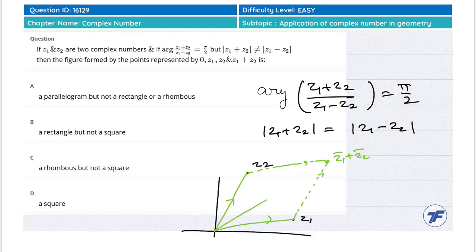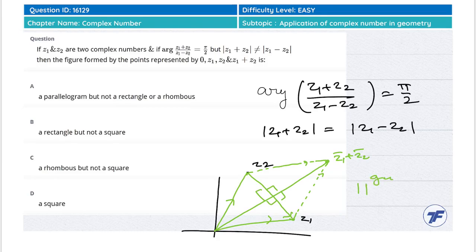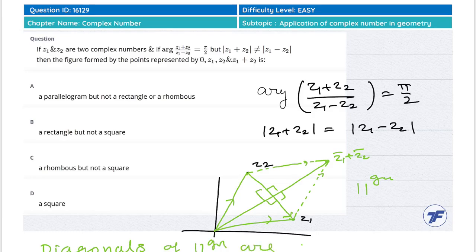इसमें बोल रखा है कि argument of (z1 + z2) / (z1 - z2) = π/2 मतलब z1 plus z2 और z1 minus z2 इन दोनों vectors के बीच में angle 90° है। मतलब parallelogram के diagonals perpendicular हैं। अगर diagonals perpendicular होंगे तो it will be a rhombus।